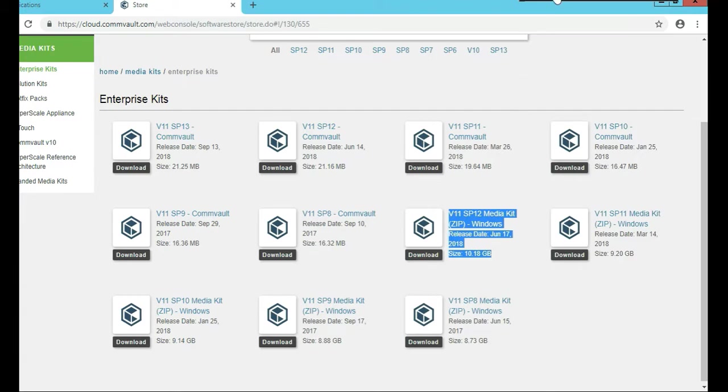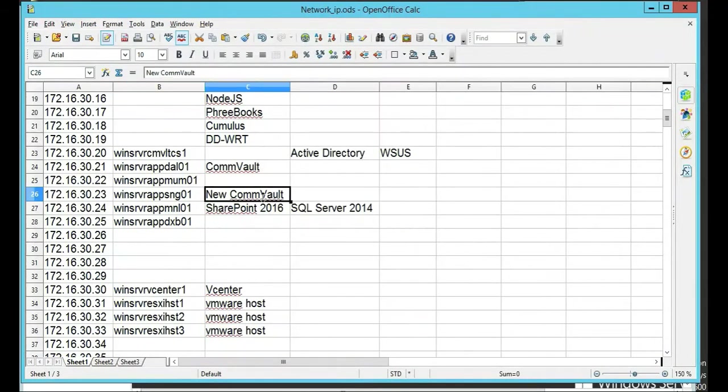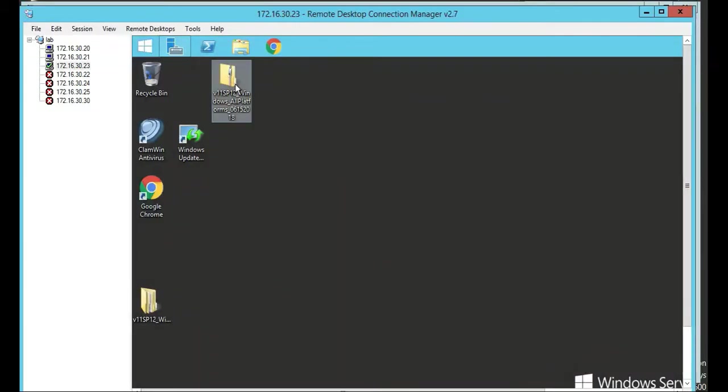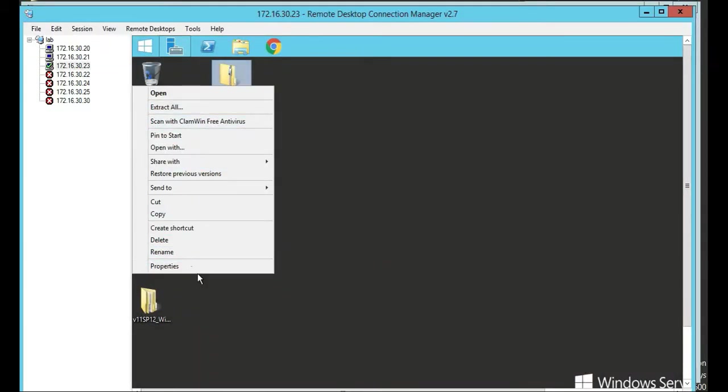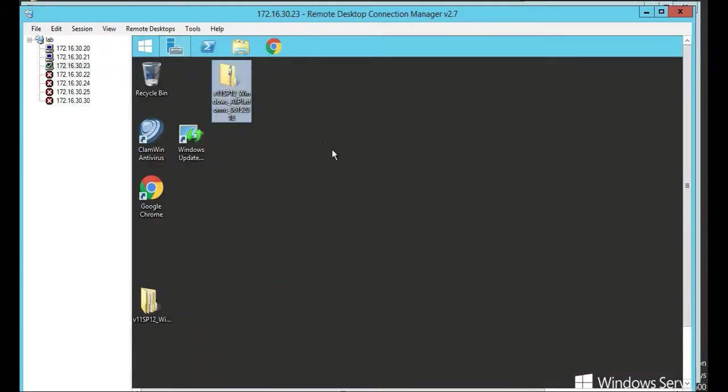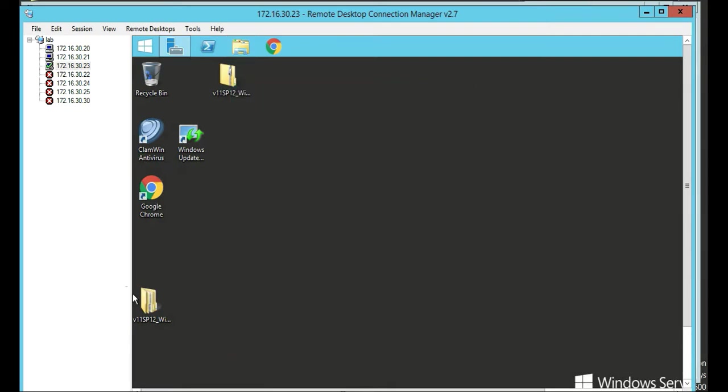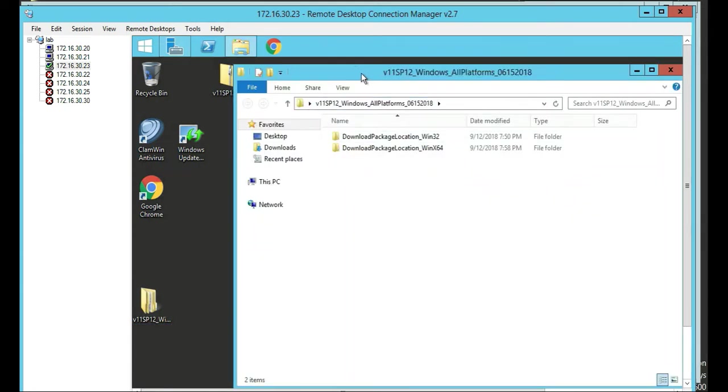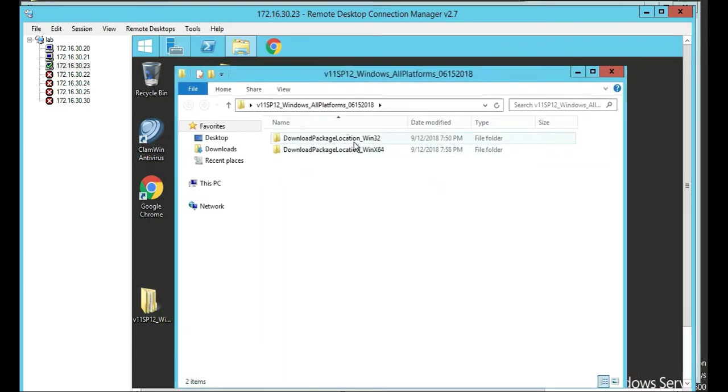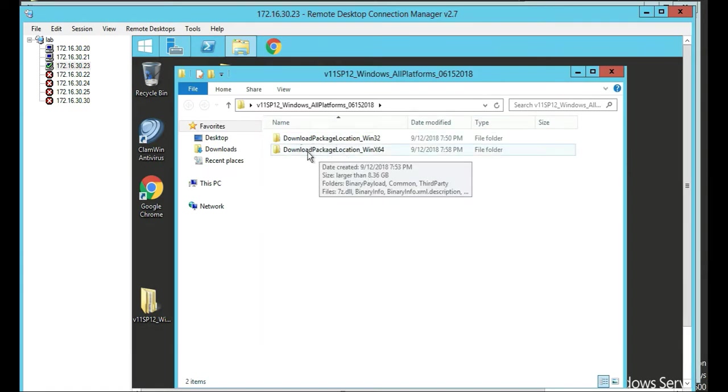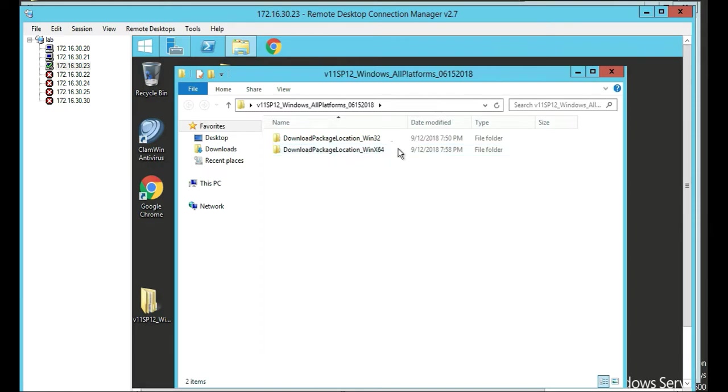So once you have it downloaded, put it on that Singapore server, which is this server right here. So here's the file. It's a zip file. Right click properties. There's 10 gig, huge file. You unzip it. It looks like so has two files in there, has one for the 32 bit package. We're not downloading 32 bit. I don't know that anybody uses 32 bit anymore. This is 2018. And then the other one is the download package win X64.